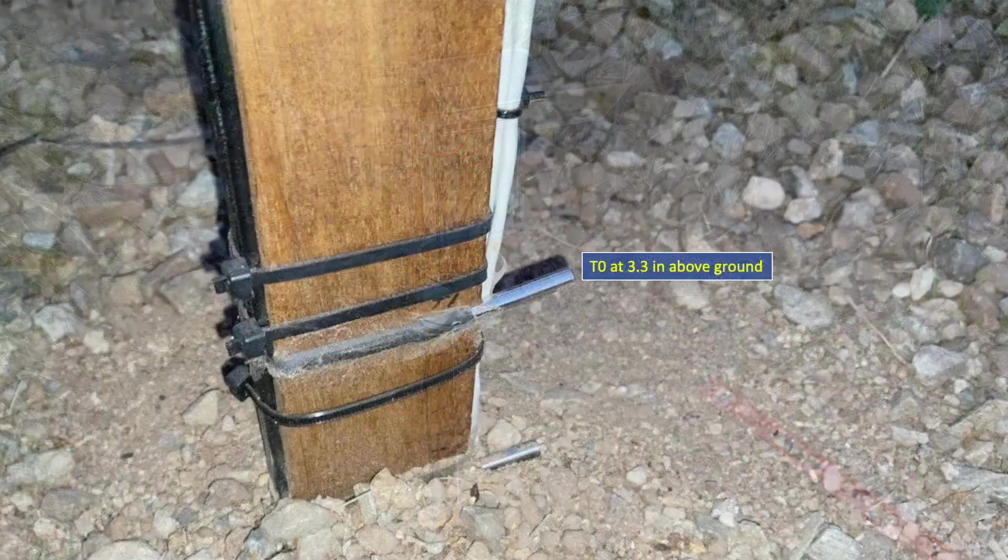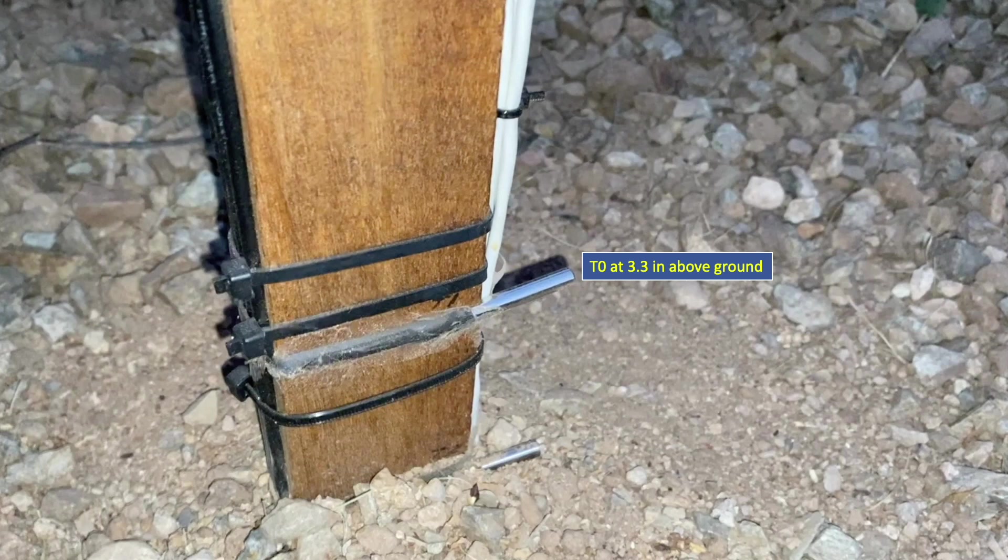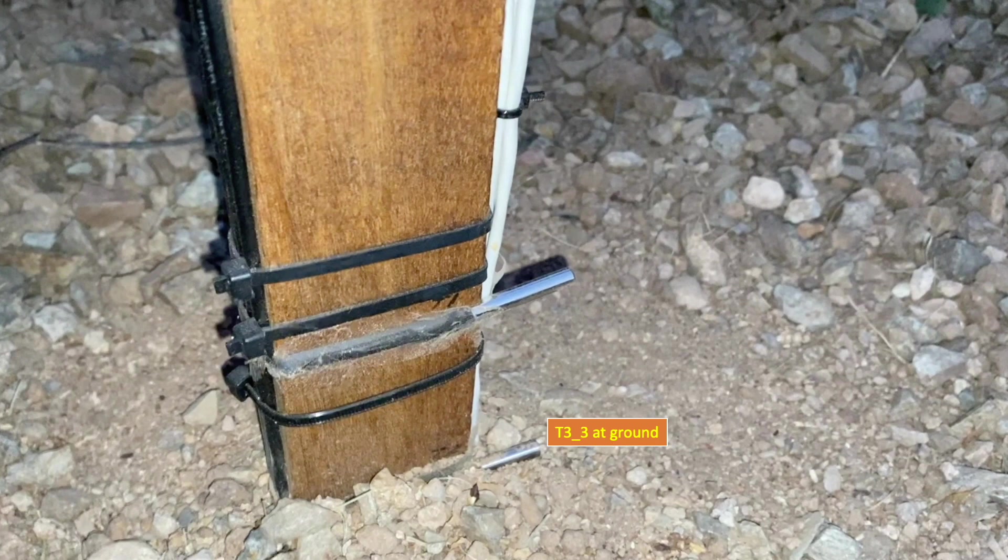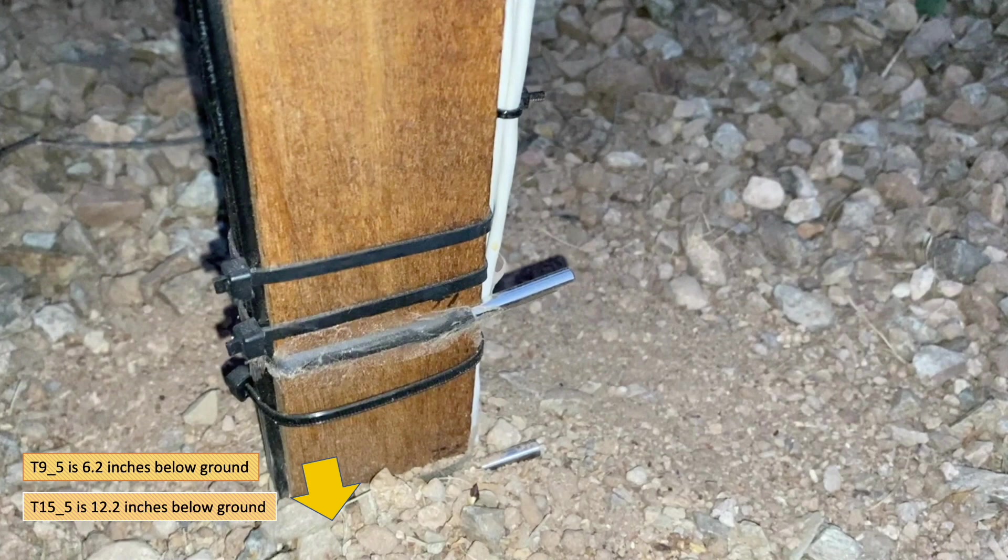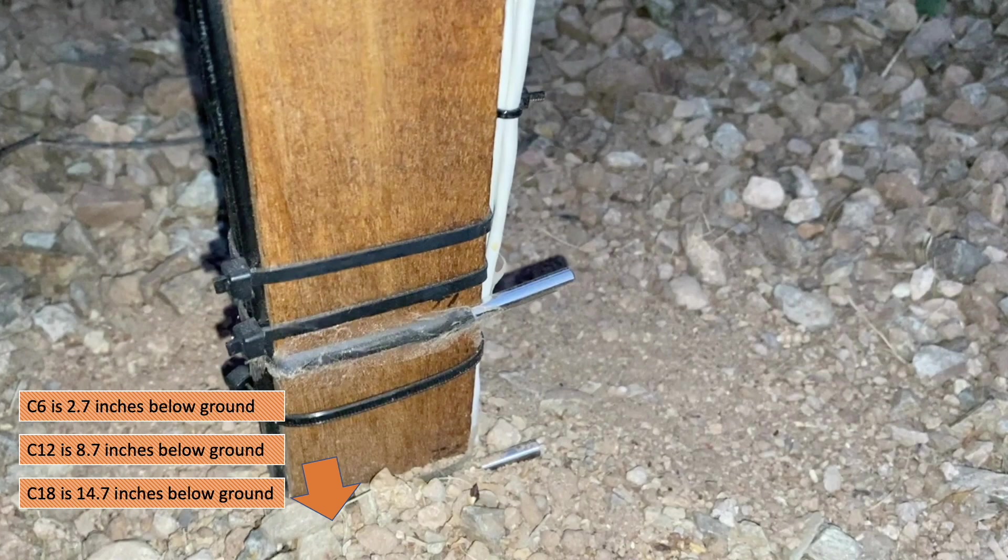For those who are new to this series, just a reminder that in addition to air temperature and humidity, the instrument also hosts a DS18B20 temperature sensor at about three inches above ground, another temperature sensor right at ground level, and two more temperature sensors at about 6 and 12 inches of depth. We also have three capacitive soil moisture sensors at about 3, 9, and 15 inches below ground.